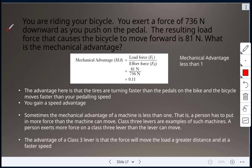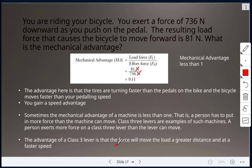Next example: riding a bicycle, you exert a force of 736 Newtons downward on the pedal. The resulting load force that moves the bicycle forward is 81 Newtons. MA = 81 N ÷ 736 N = 0.11. The mechanical advantage here is less than one.